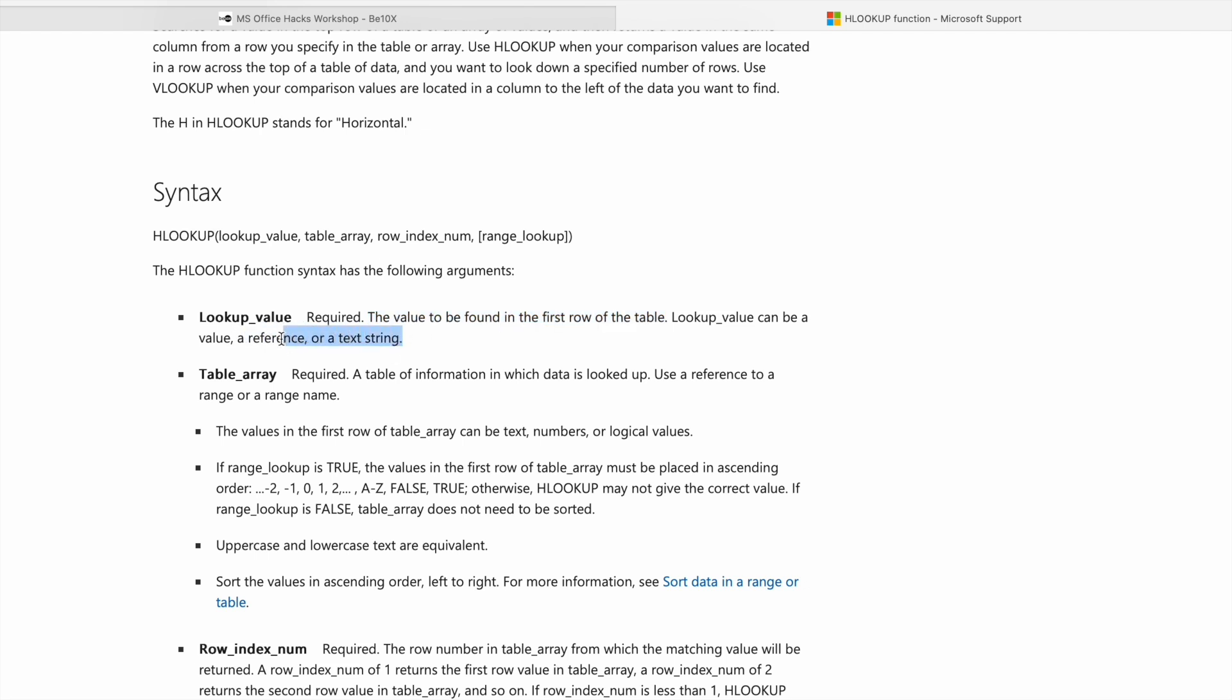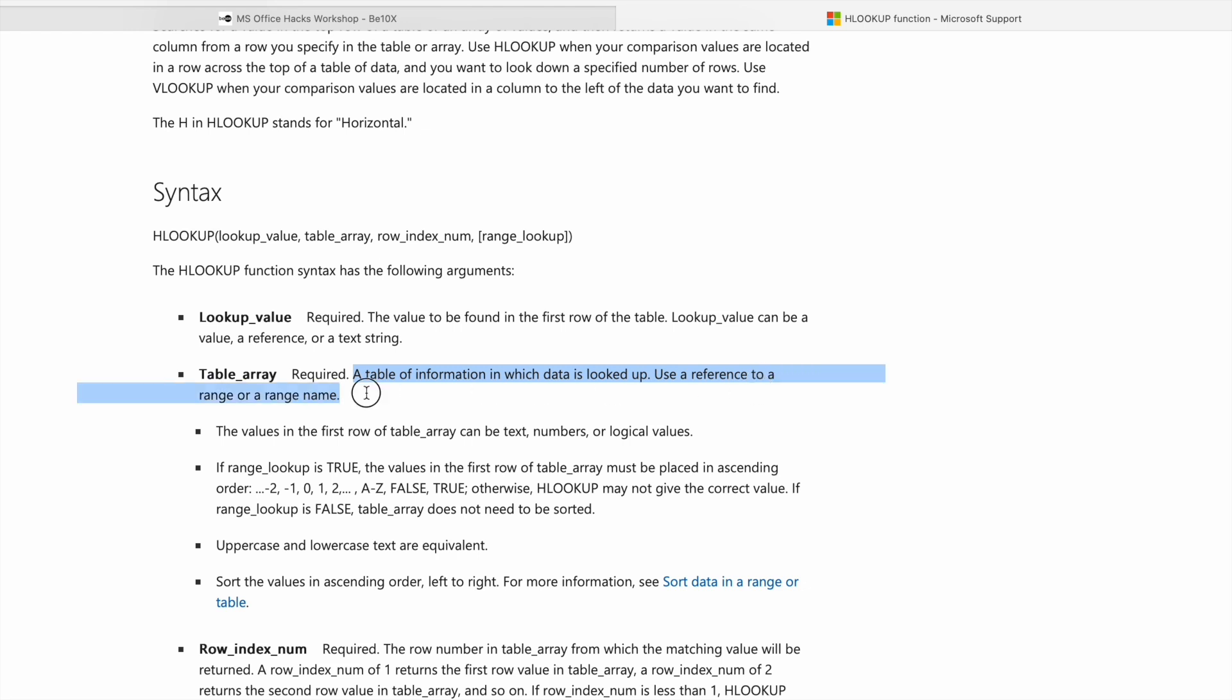Next one is table array. This one is also required. A table of information in which data is looked up. Use a reference to range or a range name.